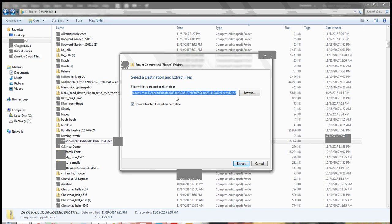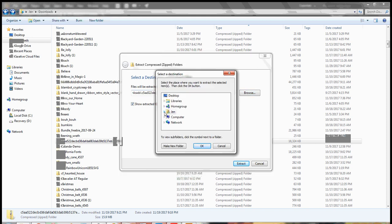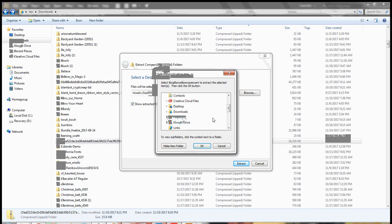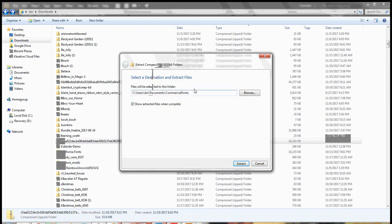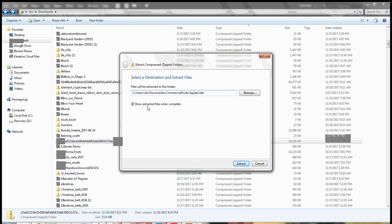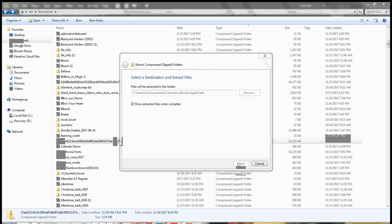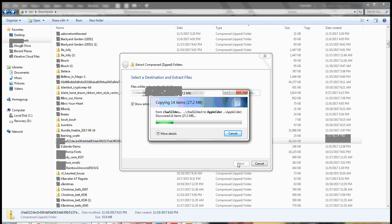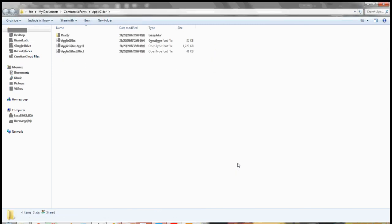It's going to give you a default location and name and you can use that. Typically if it's a font that I have a commercial license for, I go ahead and save those in a separate folder so I have my license with the font and can access it really quickly. Then hit 'Extract' and it's going to extract those compressed files and open up a new window.